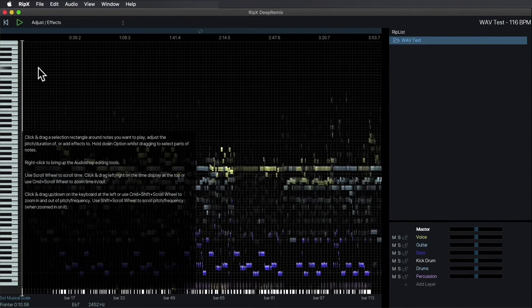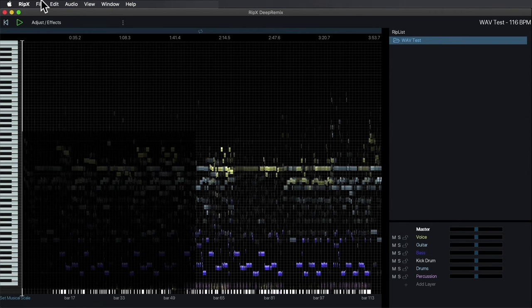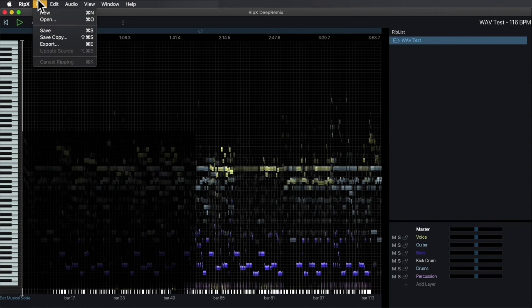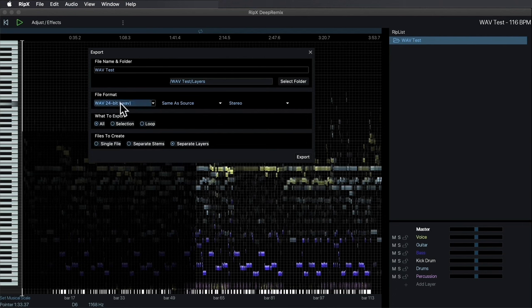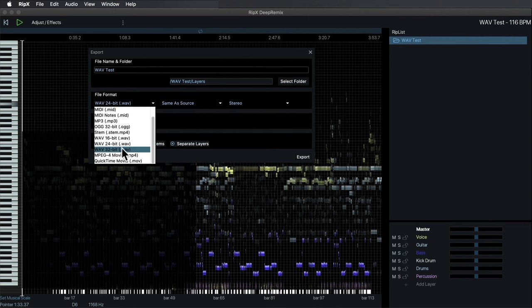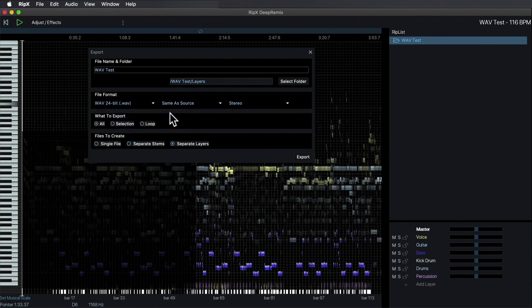Assuming I'm happy with all the layers that have been extracted, it's time to export. RipX also offers some pretty interesting options on that front. I'll go to the file export menu. I can select any folder and export in a number of different formats. What's interesting is I can export to MIDI, so I could take any melody, harmony, or rhythm extracted here and import that to my DAW and play it through a completely different instrument.